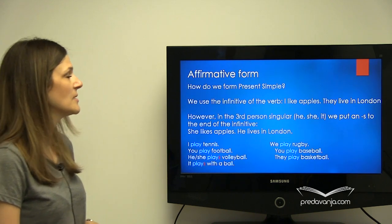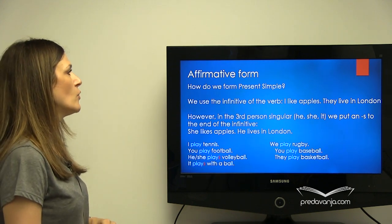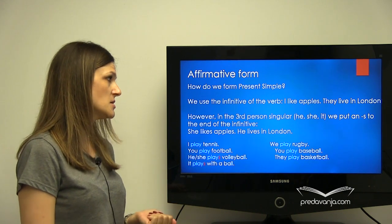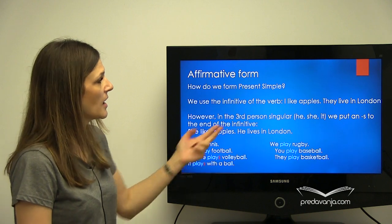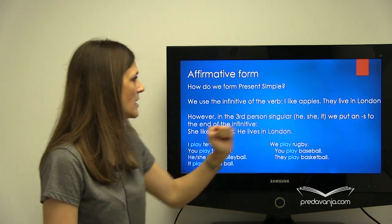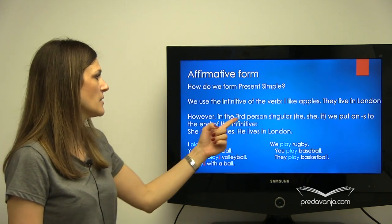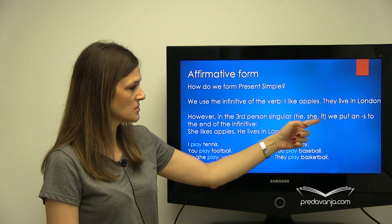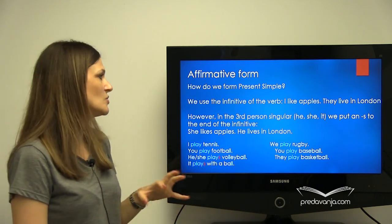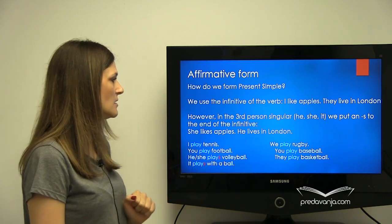Let's go on. When it comes to the form, we form present simple with the infinitive form of the verb — that is the basic form of the verb. For example: 'I like apples' — this is the infinitive of the verb. 'They live in London' — again, infinitive. There is one change we need to make in the third person singular, that is with he, she, and it. We need to put S to the stem of the verb. Like here: 'She likes apples.' 'He lives in London.'